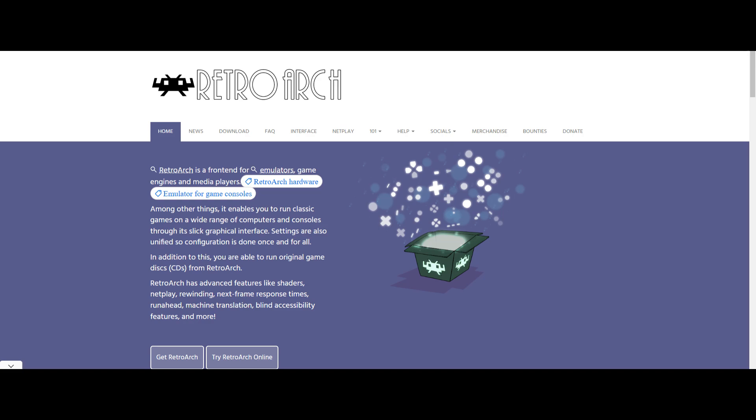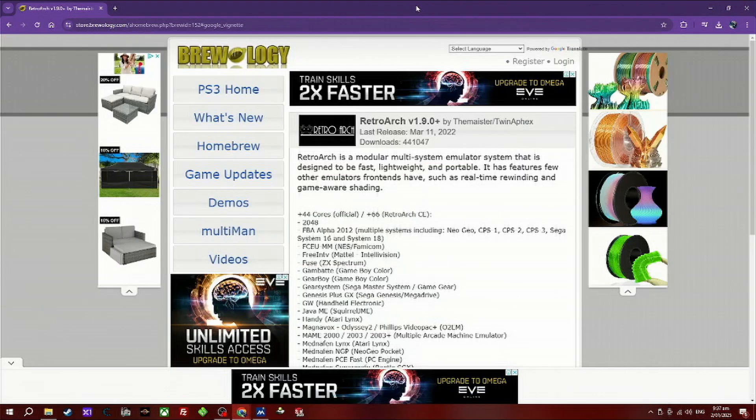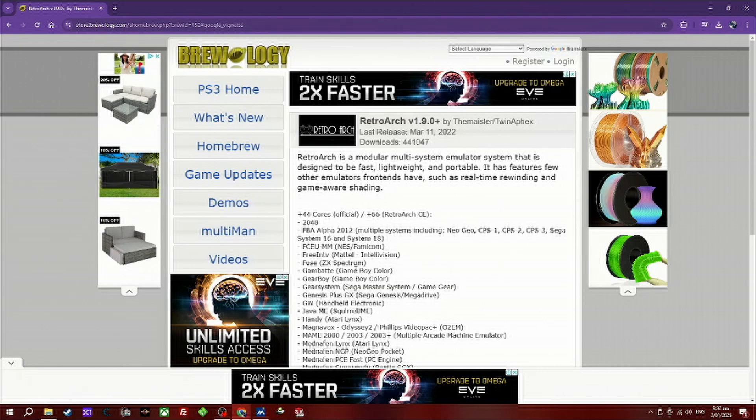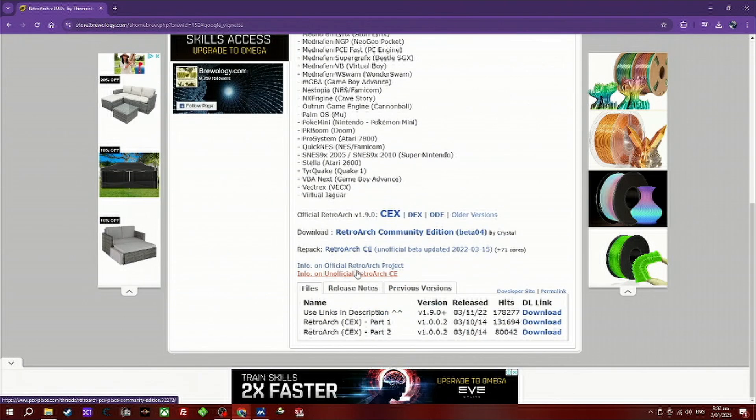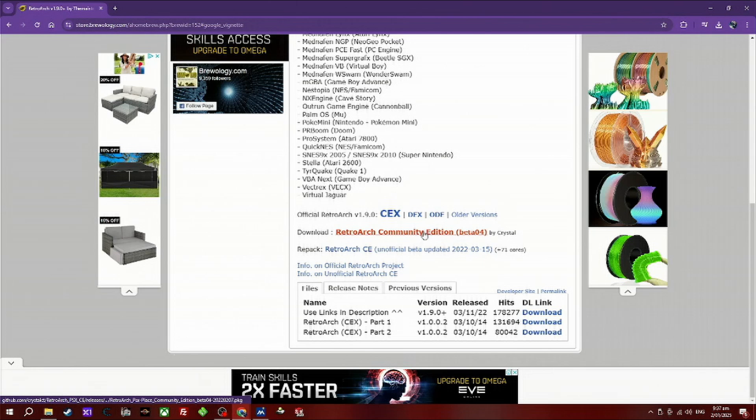To download the package file from this website, I have left the link in the description. You'll find the link there. Just click on this and it will start to download.